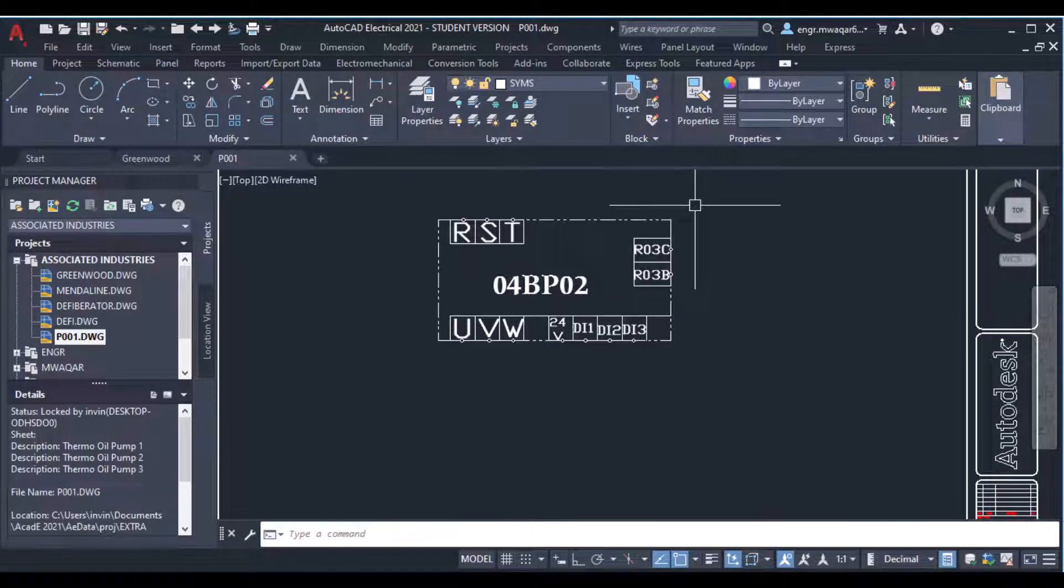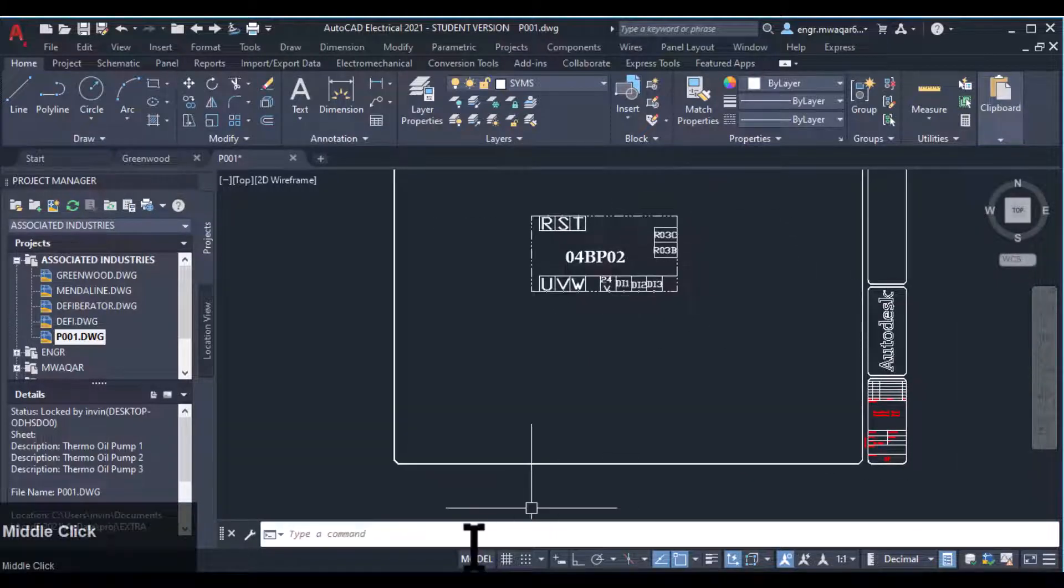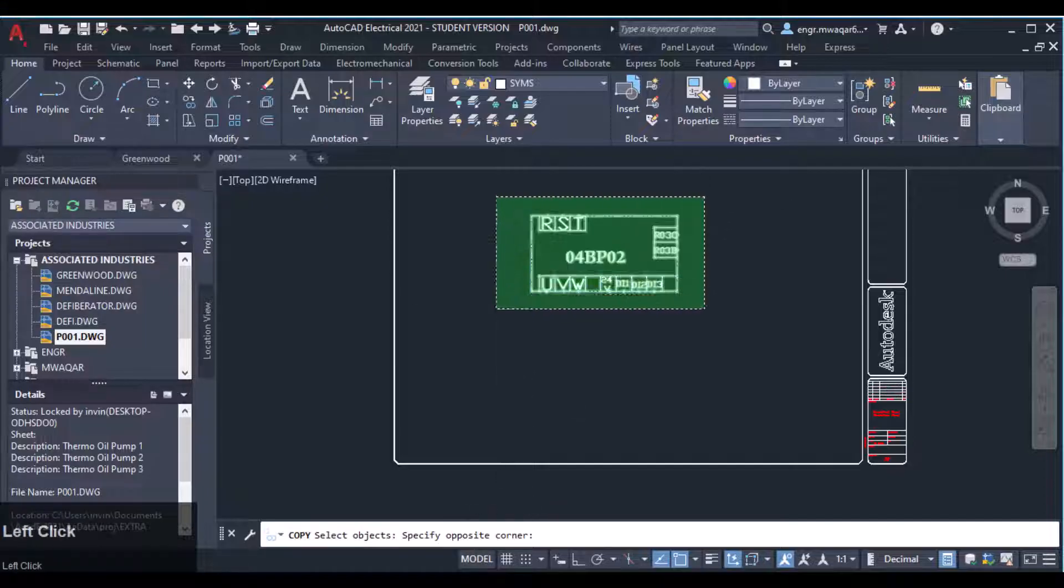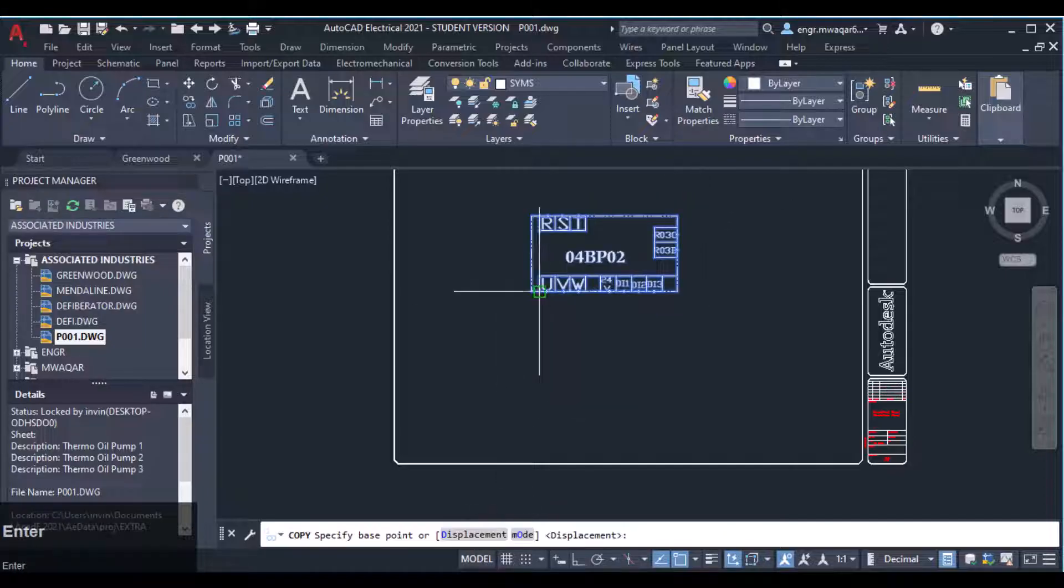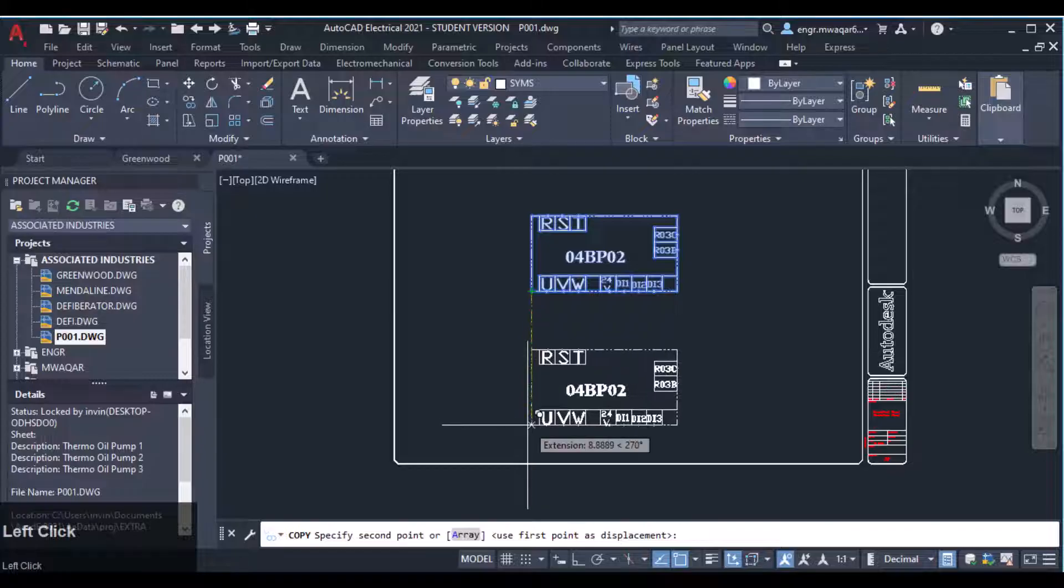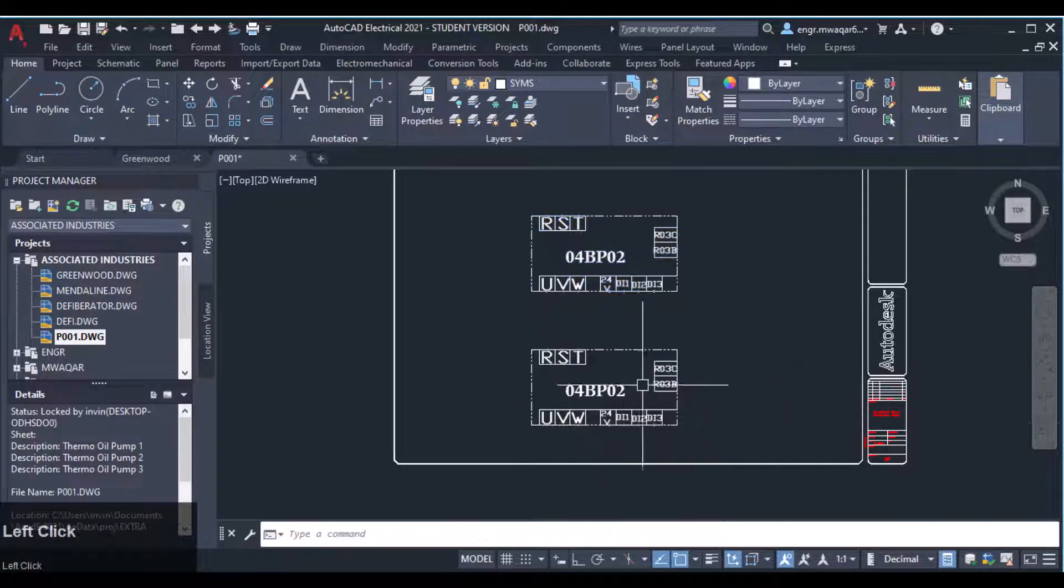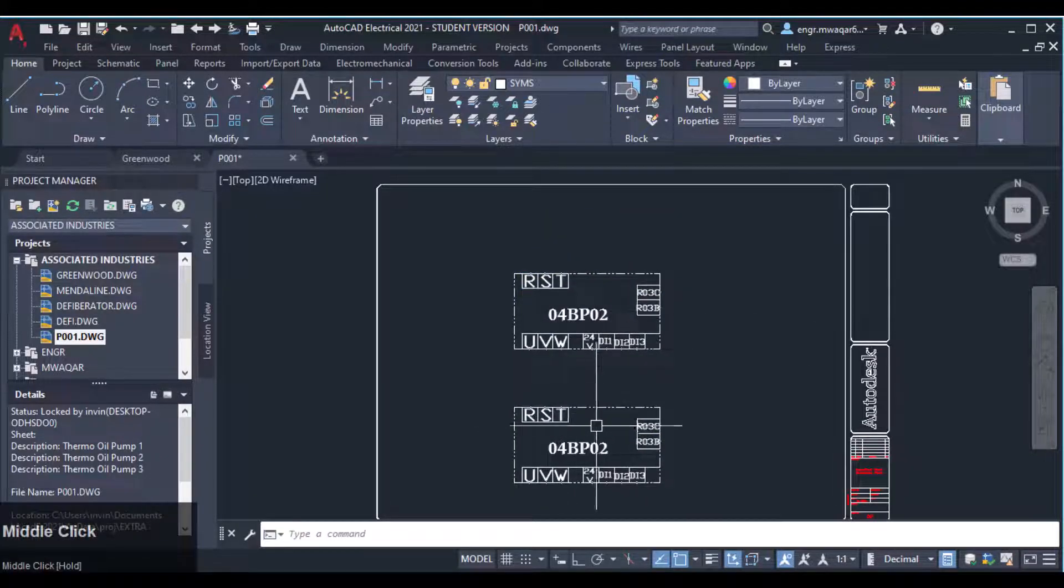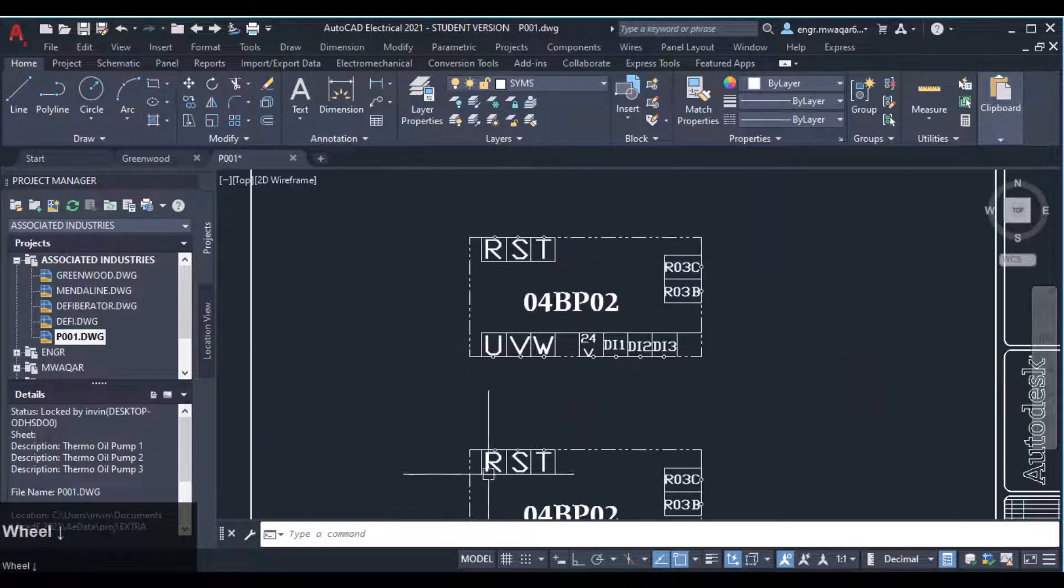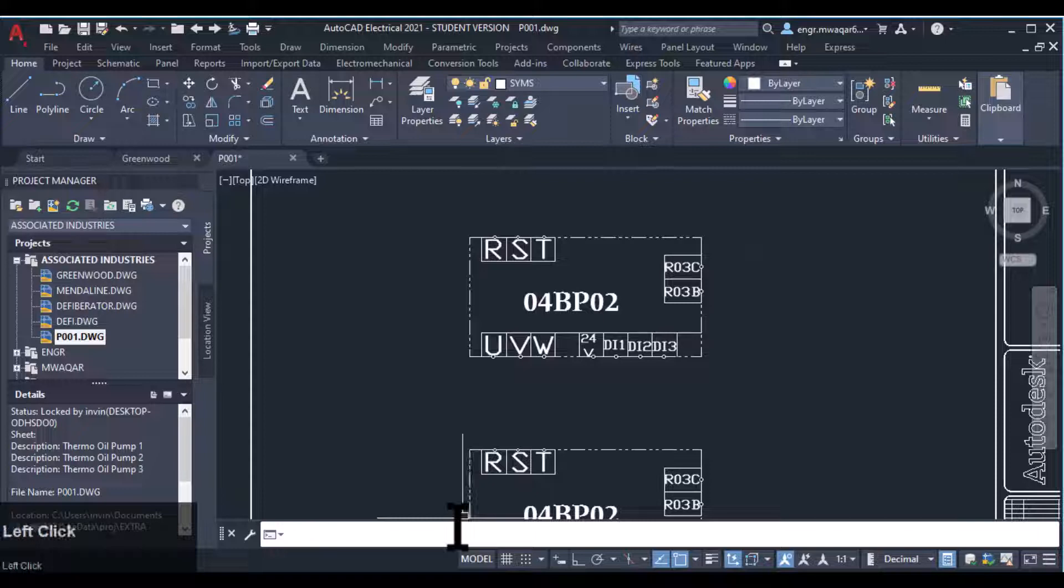I will have to copy that block to use it for symbol builder also. Using a copy command, select all the objects and insert it here. Now my block is ready.